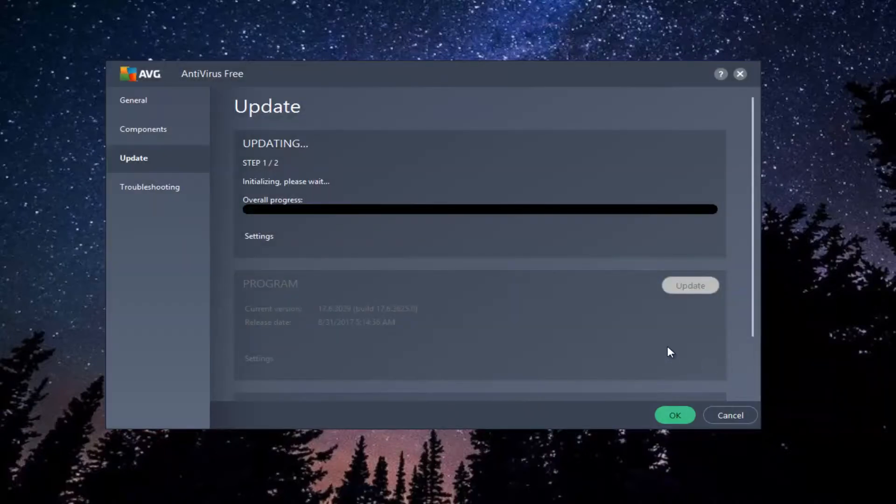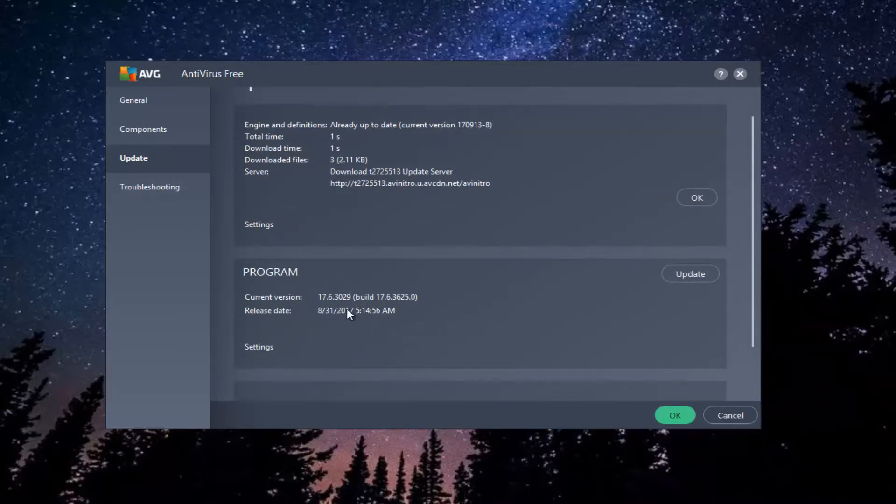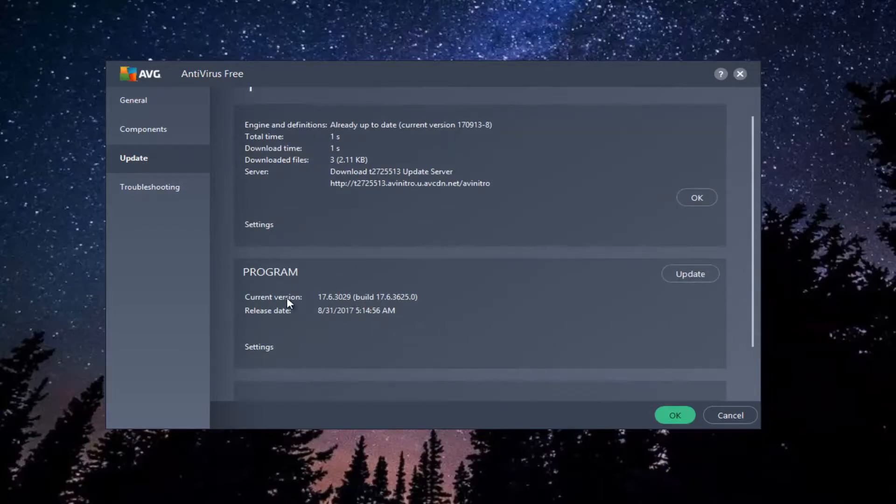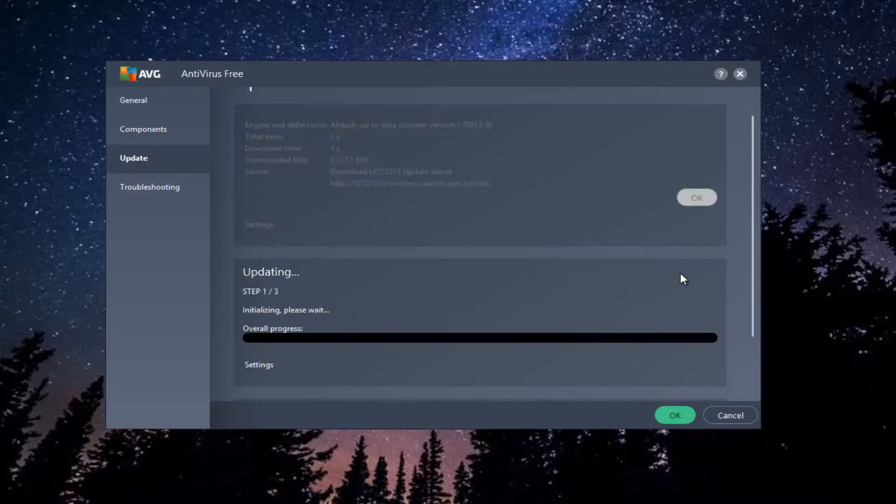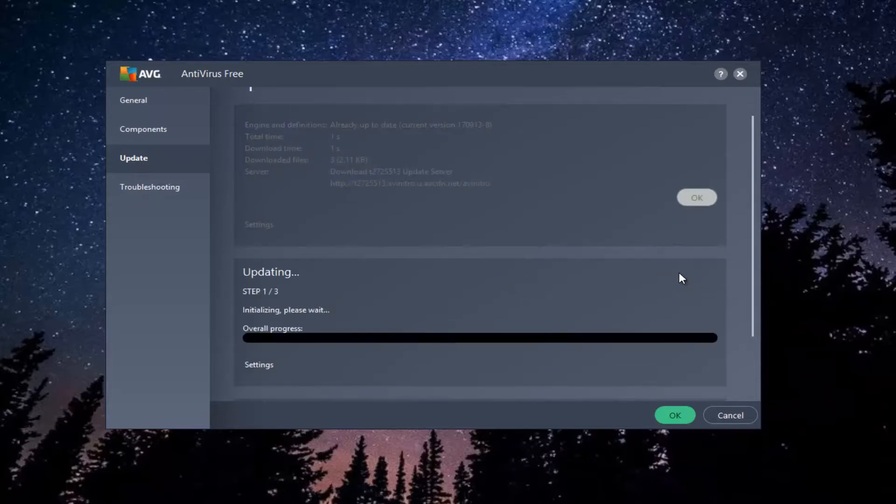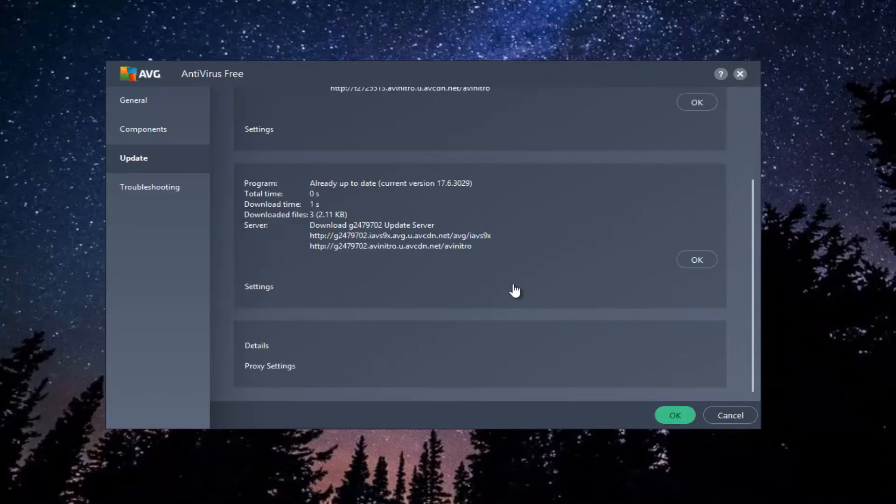This will begin the process of checking for updates. You can see that we are already currently up to date. You also have the option to update the program version by clicking on this update button right here, and you can see that one is also up to date.